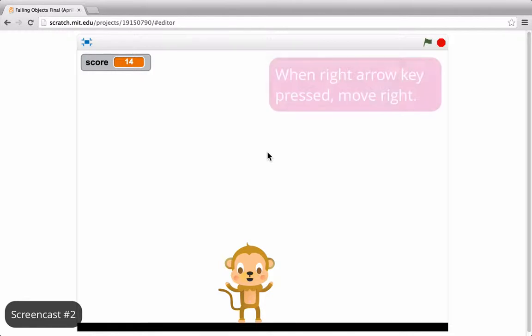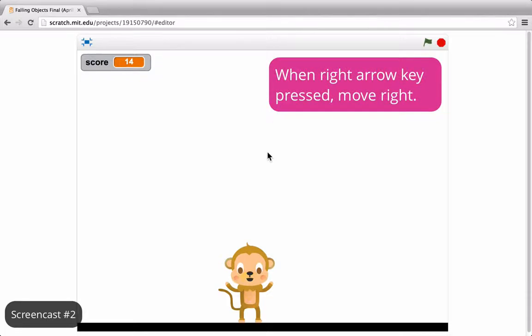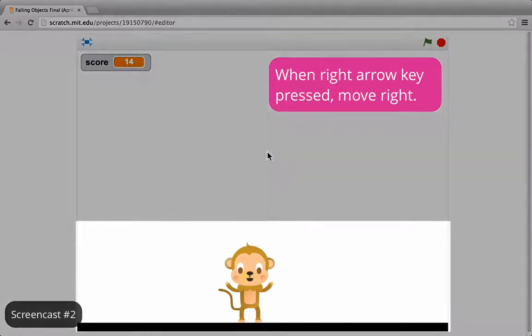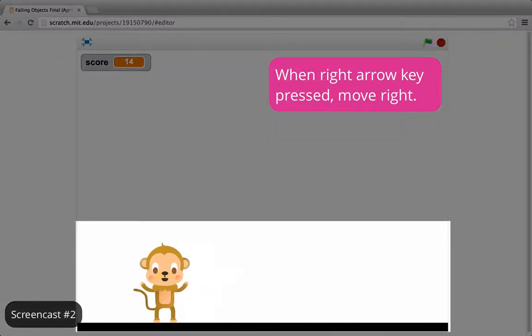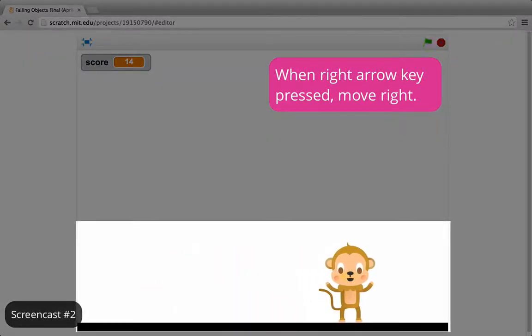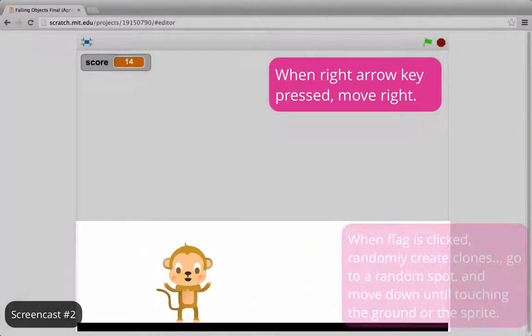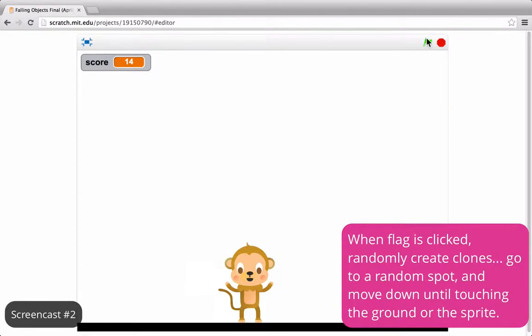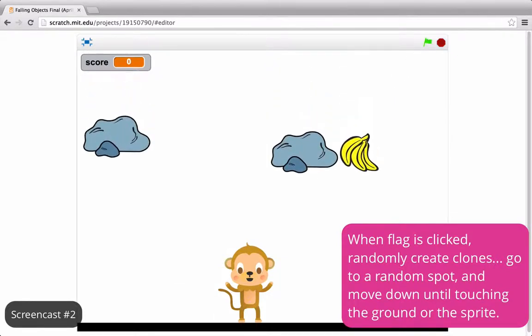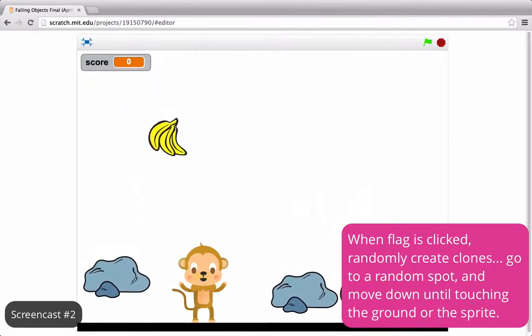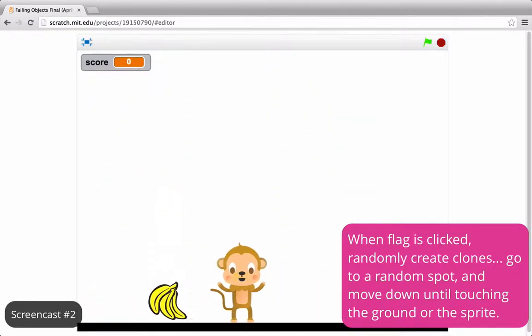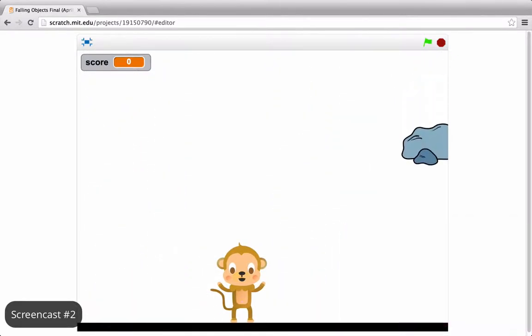In this game, the player controls a sprite that moves left and right when the arrow keys are pressed. When the flag is clicked, two different sprites clone themselves, go to a random position at the top of the screen, and fall.